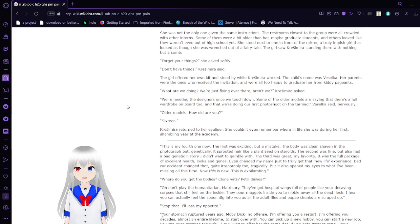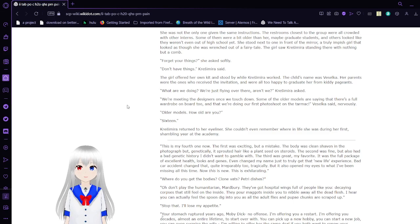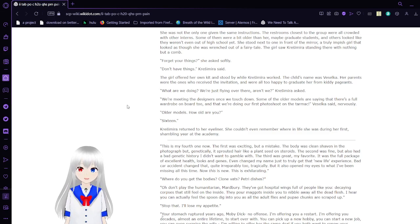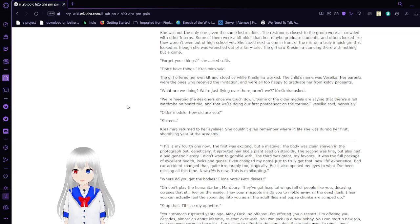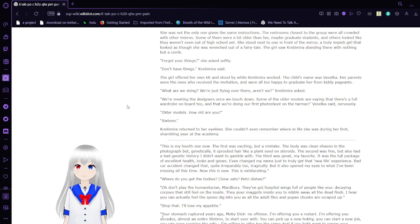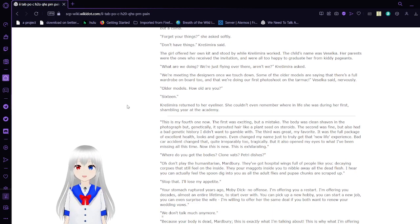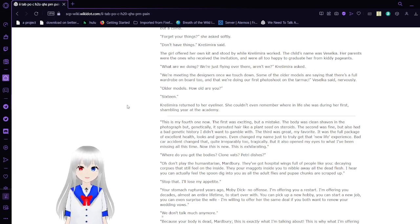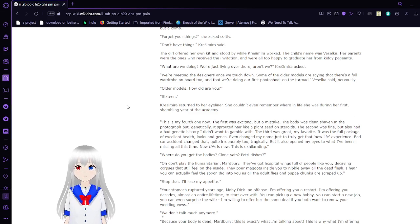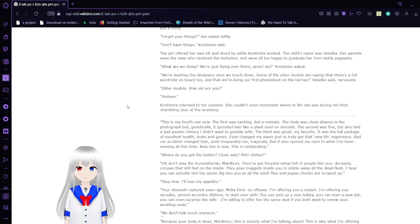The tall man set down the sign and pulled a notebook out of his suit. Krasimara couldn't see what he was looking at, but she felt his lethargic gaze jump between her and whatever was written down. He made no more markings to the book, but let her stay on the condition that she'd tidy up more before leaving. She was not the only one giving the same instructions. The restaurants closest to the group were all crowded with other interns. Some of them were a bit older than her, maybe graduate students, and others looked like they weren't even out of high school yet. She stood next to one in front of the mirror, a truly impish girl that looked as though she was wrenched out of a fairy tale. The girl saw Krasimara standing there with nothing but a comb. Forgot your things? Don't have things. The girl offered her own kit and stood by while Krasimara worked. The child's name was Veselka.